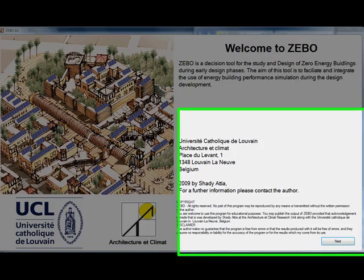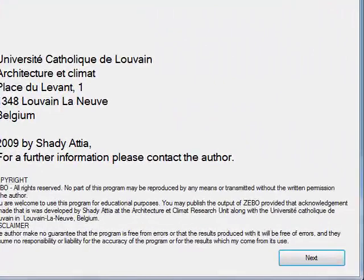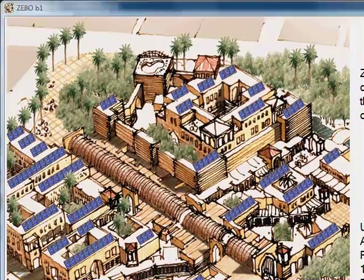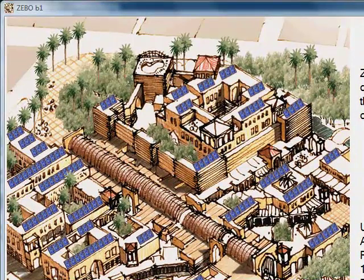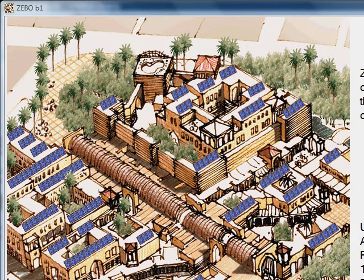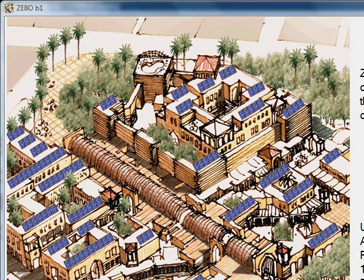Hi, my name is Shady Atia. I'm an architect and researcher, and I'm presenting the first tutorial for a software tool called ZEBO. ZEBO is a decision support tool assisting the design of net zero energy buildings, mainly focused on hot climates, in this case Egypt, during early design phases.